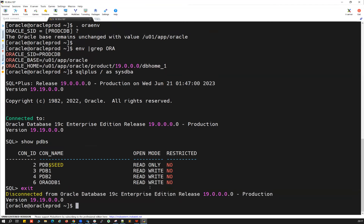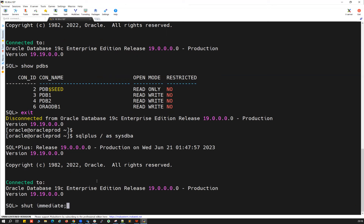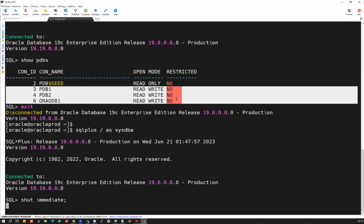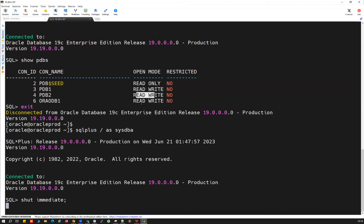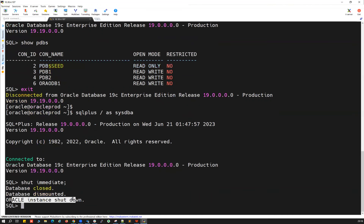Now I'm going to exit, connect back, and remember that all these PDBs are currently in read-write mode. The moment I do 'shut immediate', I'm going to shut down the CDB. Once your CDB is down and you start it back online, normally all the underlying PDBs are supposed to come online and go to read-write mode — but let's observe which mode they will actually be in once I start the CDB back. The database is closed, the CDB is dismounted, and the CDB instance is shut down.